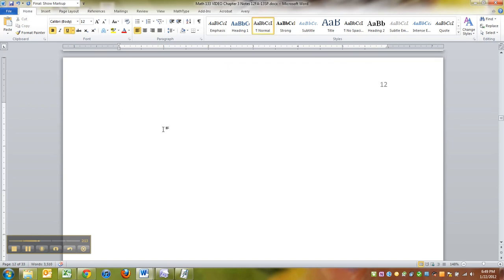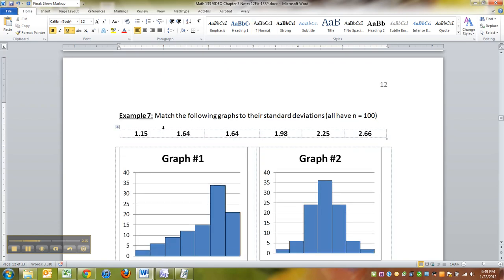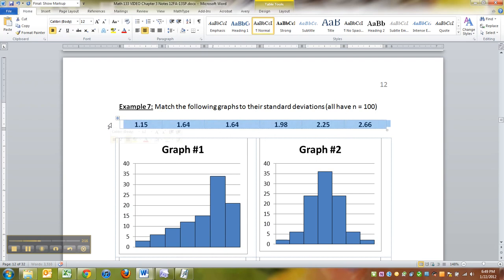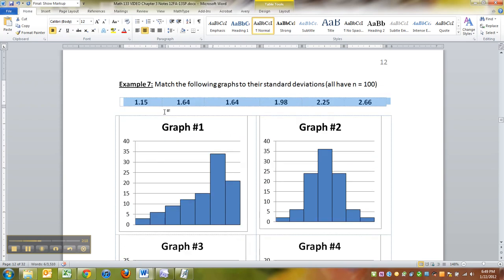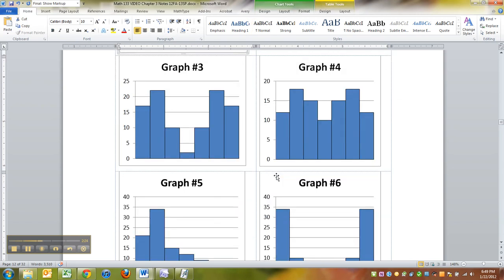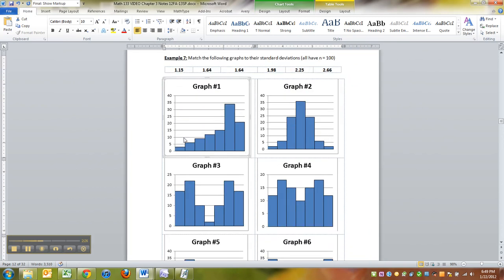Now let's look at this example, which has some pictures in it. And I have the standard deviations for these data sets right here up at the top. So these are the S's for these data sets. And your job is to figure out which one's which. Now I'm going to zoom out so we can see all six of them together.